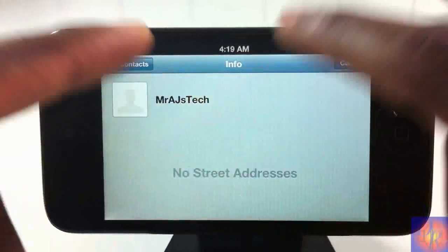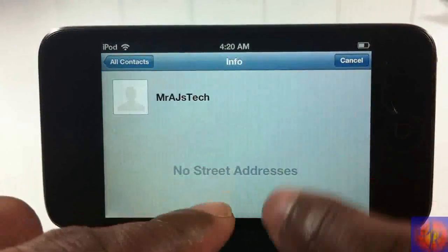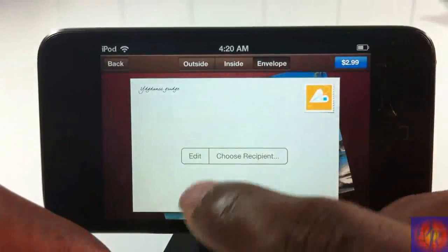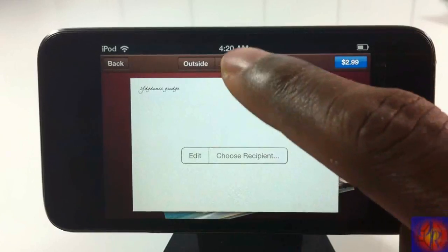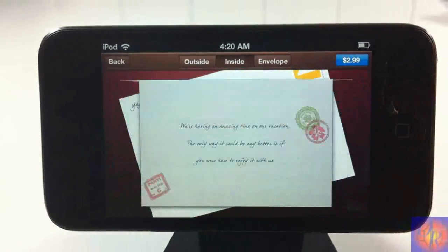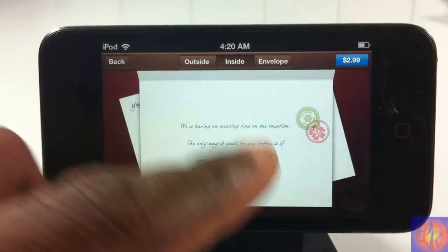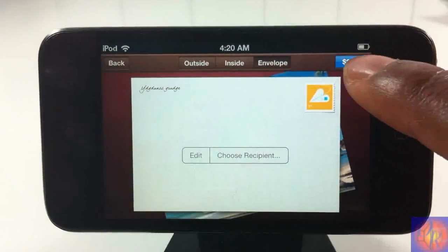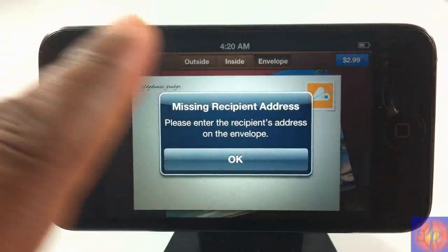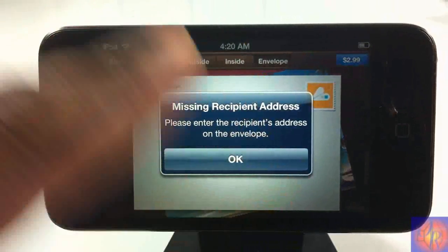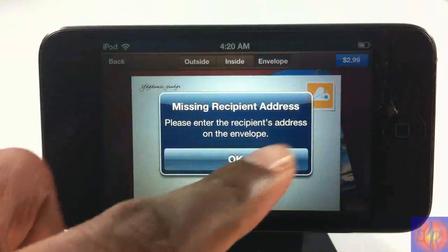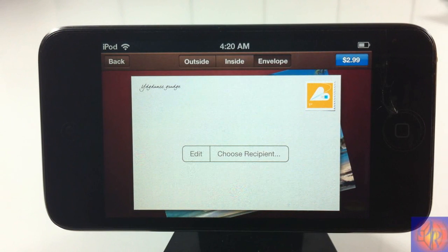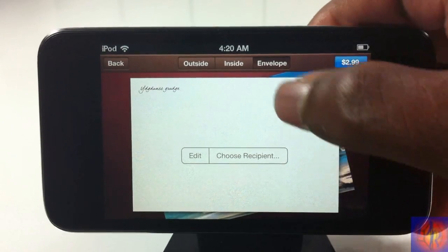You can also choose a contact from your contacts app to fill in the recipient address. If there's no address saved for that contact, you'll need to enter it manually. Once everything is set, you hit the $2.99 button to purchase, your card gets processed, and you receive a confirmation email. When it's finished, they send the physical card out to the address you specified.